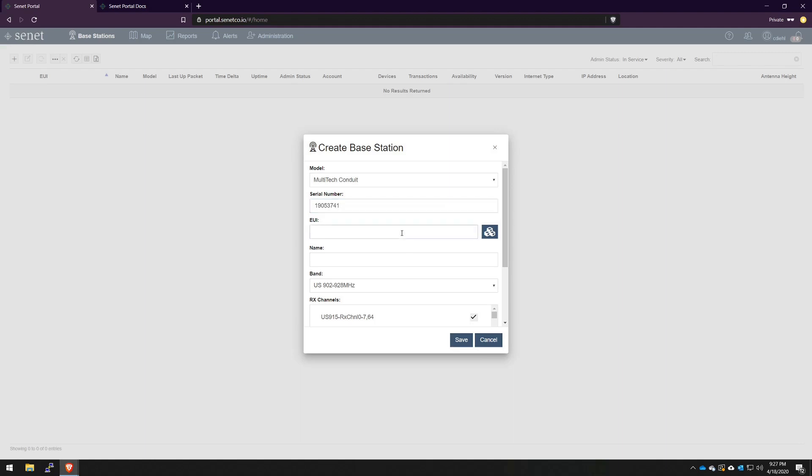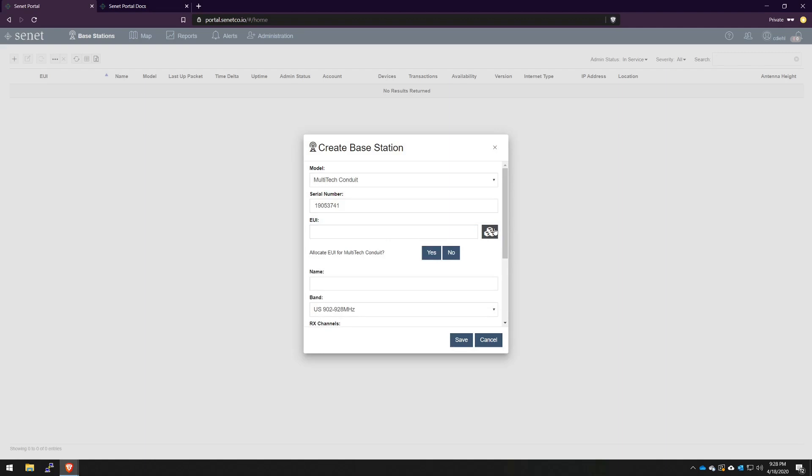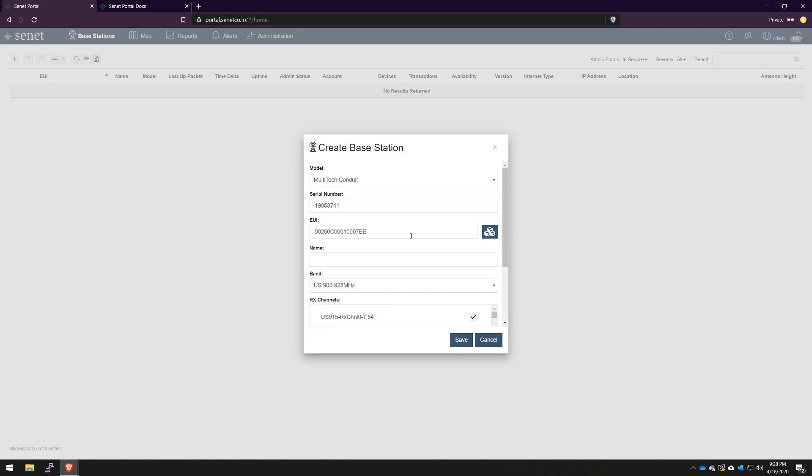For this case, I will actually pull an EUI from this thing. Some gateways come with an EUI burned in that you can reuse, but for this case, I'm going to just lease one from Senate. This button right here, allocate base station EUI, is all you need to click to generate one. Just confirm yes, and it'll populate in this field.